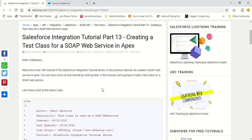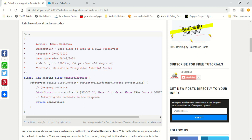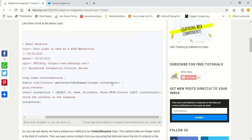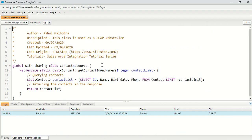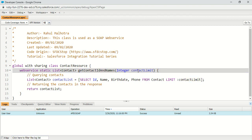If you remember in the last tutorial, we actually created a SOAP web service in our org which is named as ContactResource. It had a method named as getContactIdAndNames which was taking an integer as a parameter, and we were using this integer to query some contacts from our org and returning this list of contacts in the response.